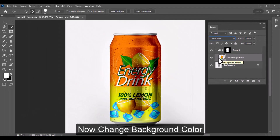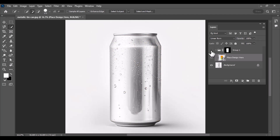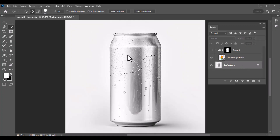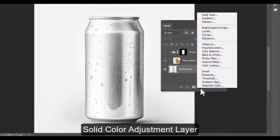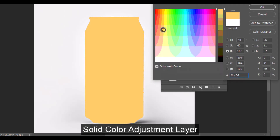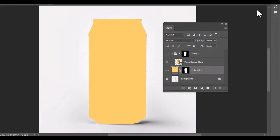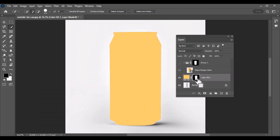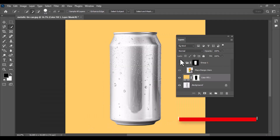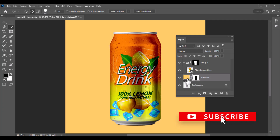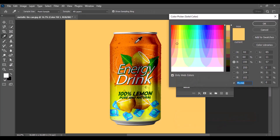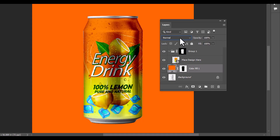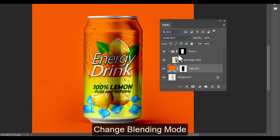Now let's customize the background. First, turn off the visibility of the group. Use the quick selection tool again on the background layer and make a selection of the entire can this time. Once selected, add a solid color adjustment layer above the background layer, choose any color you like, and click OK. Then click on the mask of the solid color layer and press Ctrl+I to invert the mask — this hides the can and only applies the color to the background. Turn the smart object group visibility back on. To change the background color later, simply double-click on the solid color layer, choose a new color, and click OK. Also set the blending mode of this background color layer to Linear Burn for a smoother blend.